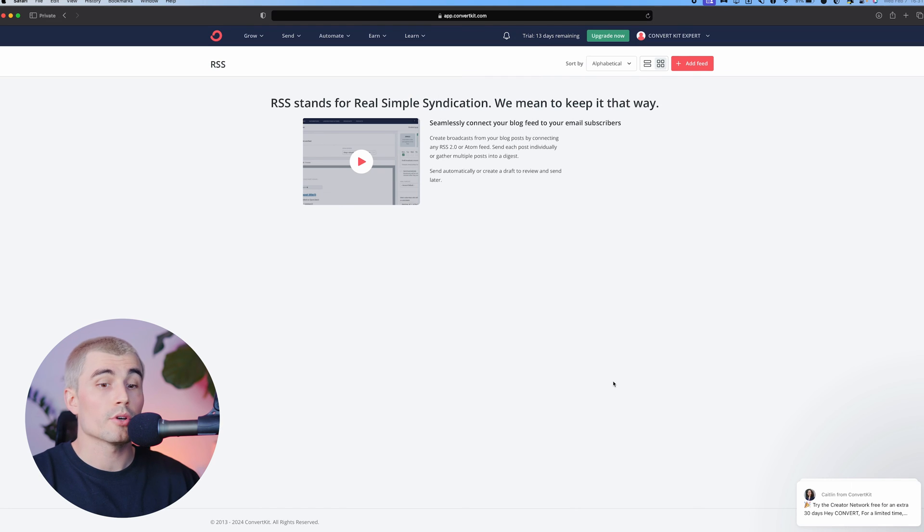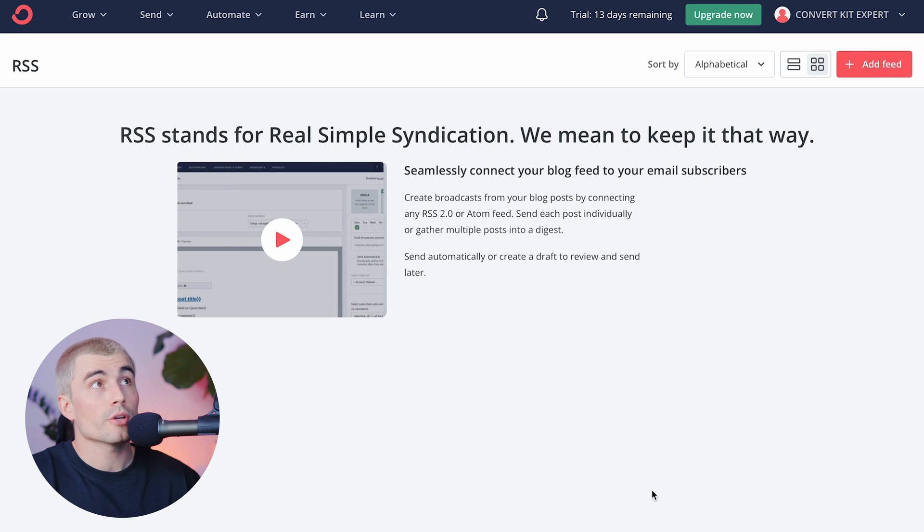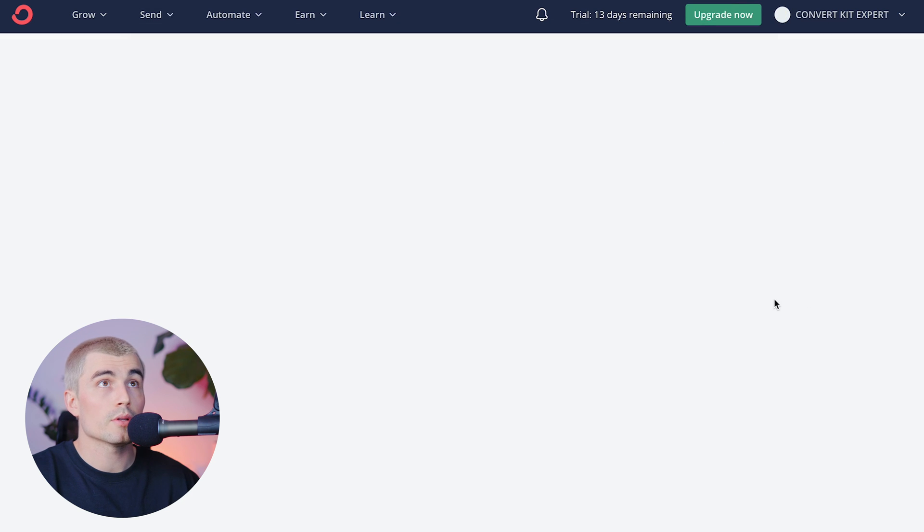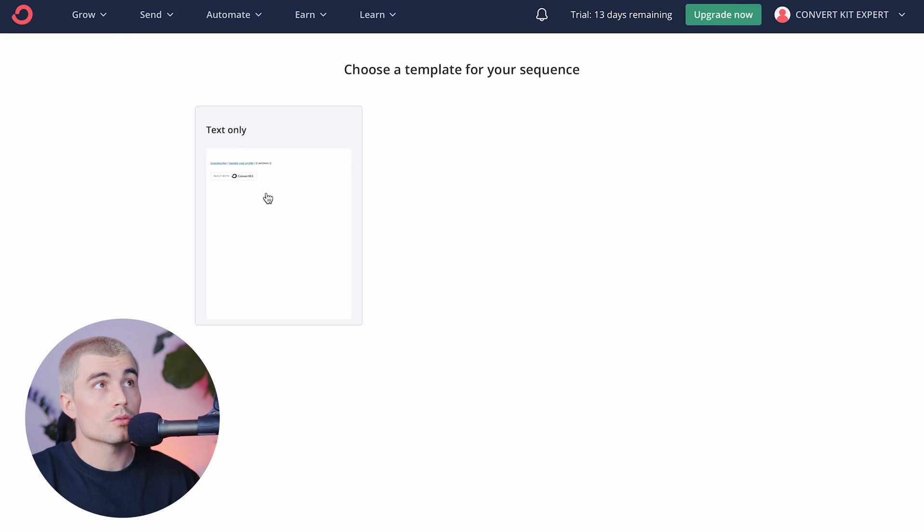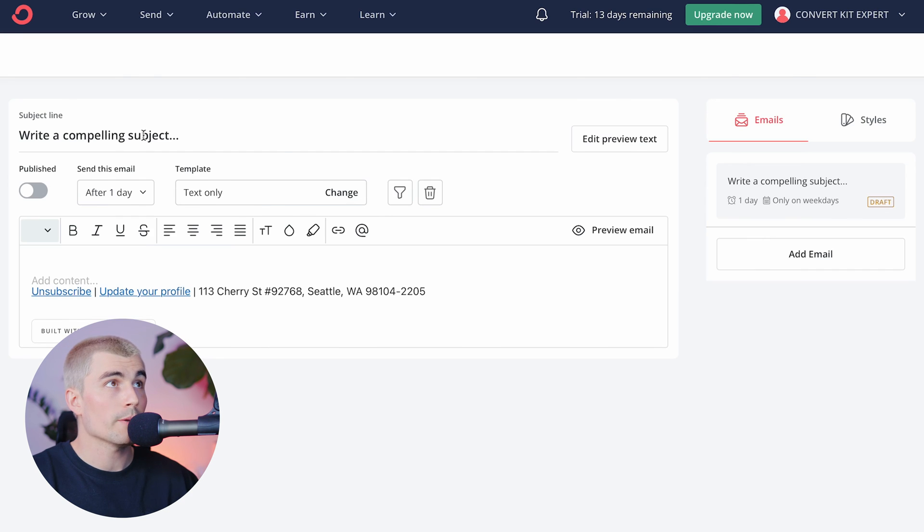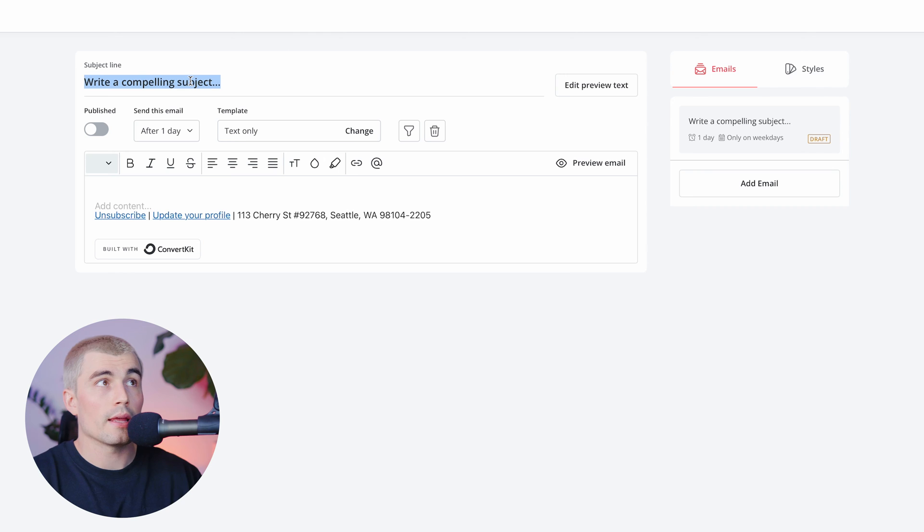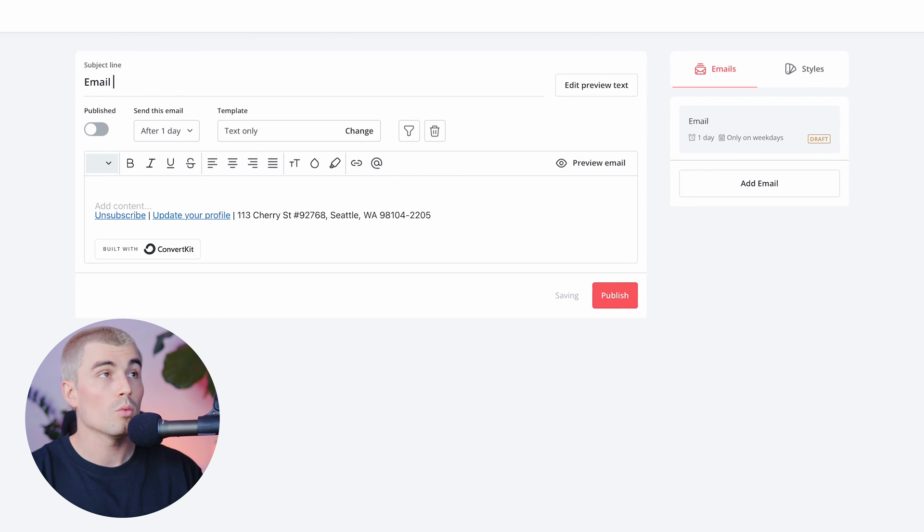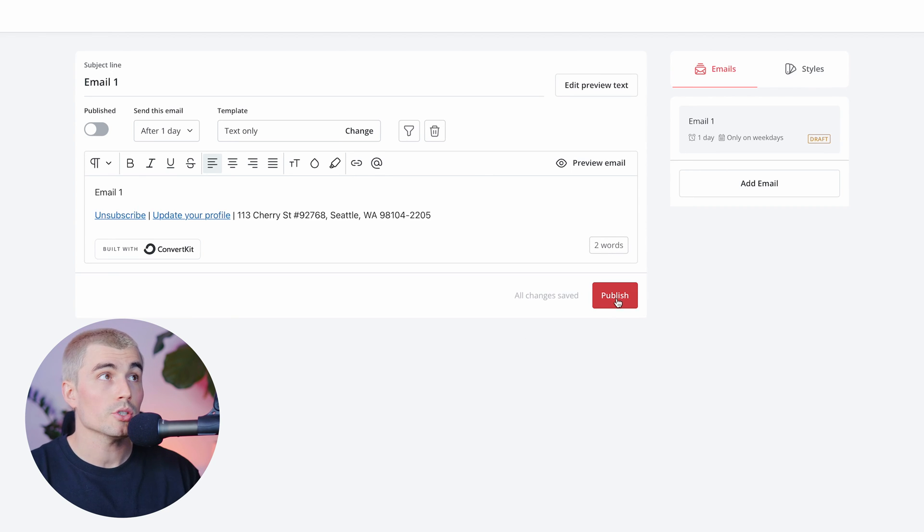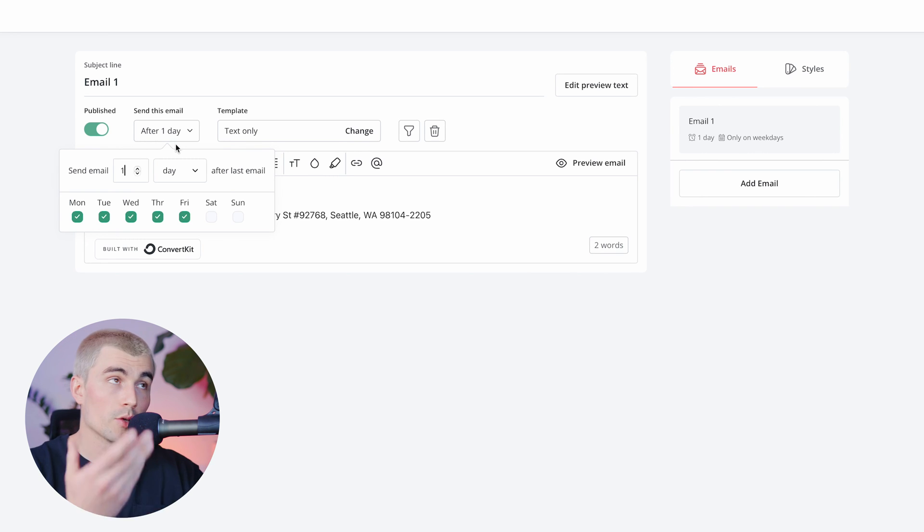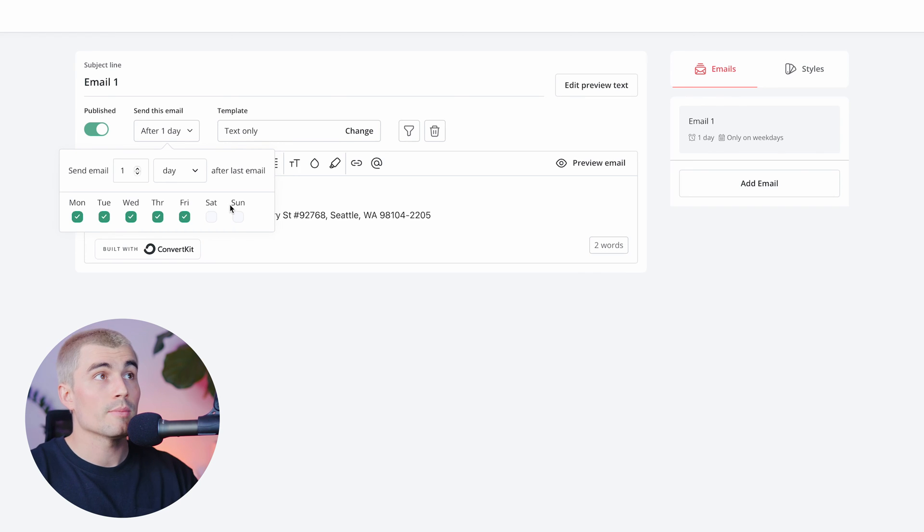So let's go back into ConvertKit and just walk through creating a sequence and a basic automation. So to create a sequence, that's what we need to do first. We'll come up here to the send tab and hit sequence and we'll go ahead and click new sequence. We'll choose this template that we have here, which is a text only template. And the first thing we're going to do is start with a subject line. For example purposes, we'll just call this email one and we'll put email one in the body there. We'll go ahead and hit publish and we set this up to go out one day after somebody opts into a landing page, which I'll show you here in just a minute. Now it's worth noting that in the settings, I have this set up to not send emails on Saturday or Sunday. So that's why these are grayed out.